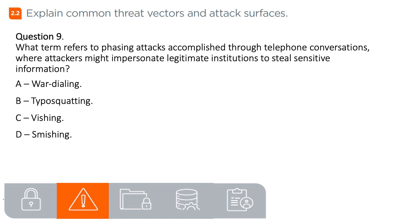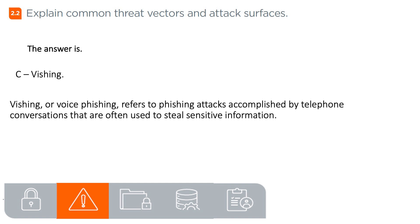Question 9. What term refers to phishing attacks accomplished through telephone conversations, where attackers might impersonate legitimate institutions to steal sensitive information? A. War dialing, B. Typo squatting, C. Vishing, D. Smishing. The answer is C. Vishing. Vishing, or voice phishing, refers to phishing attacks accomplished by telephone conversations that are often used to steal sensitive information.